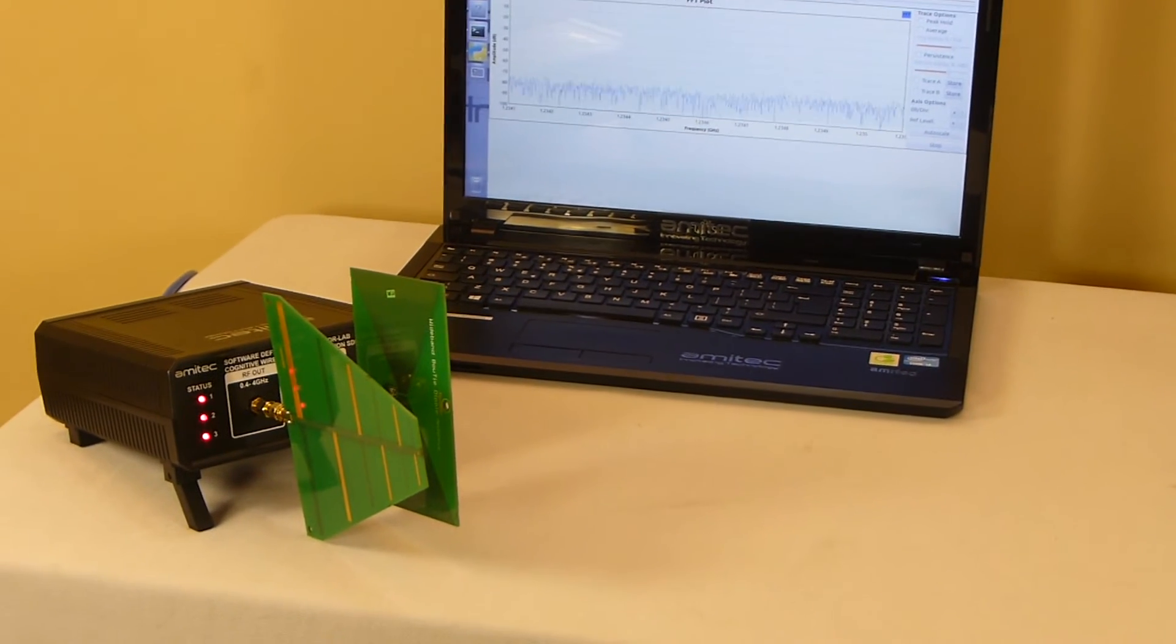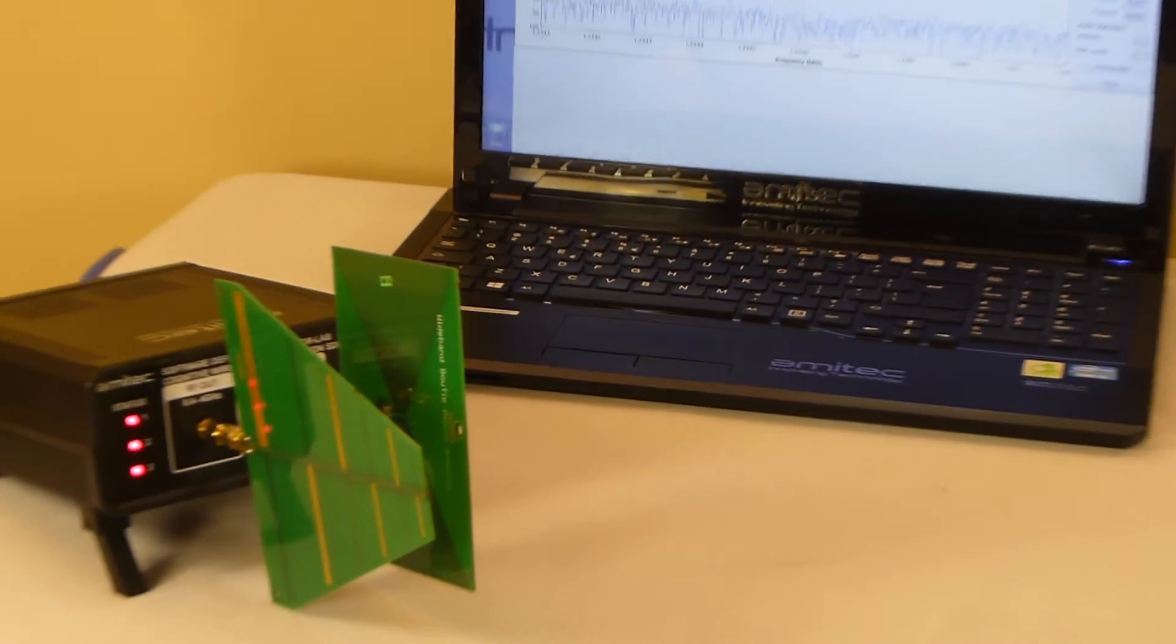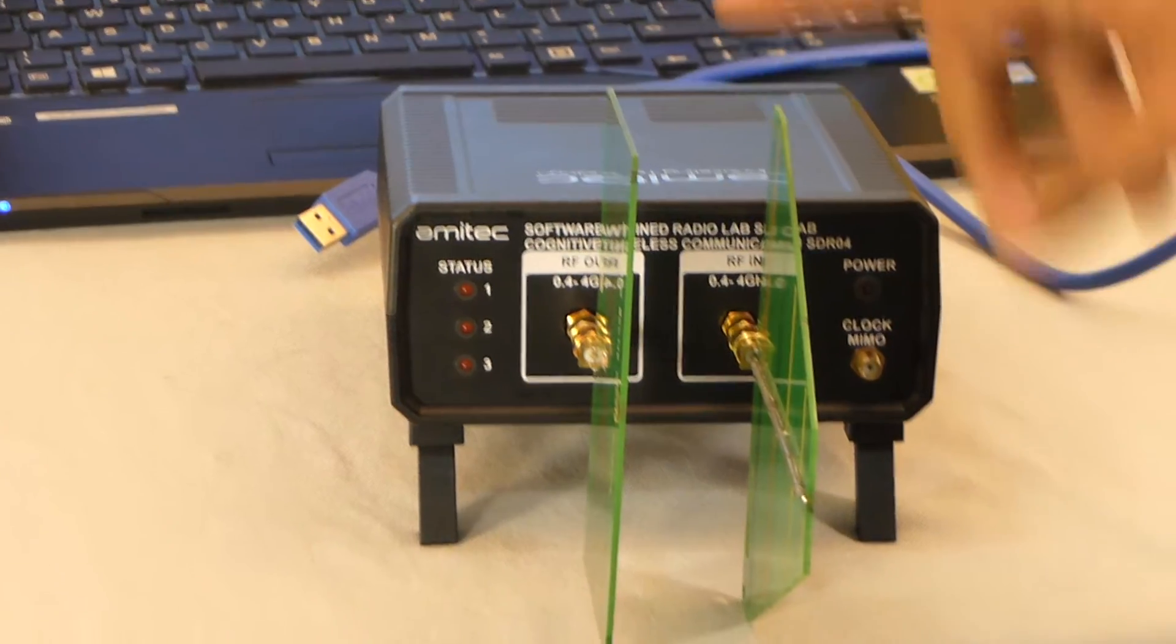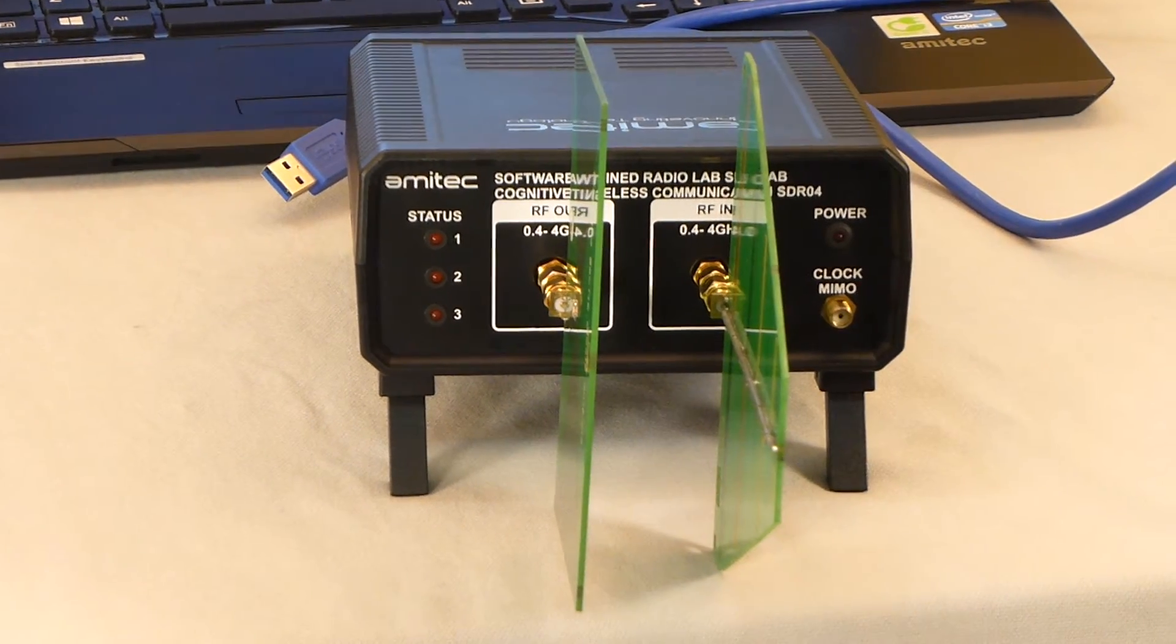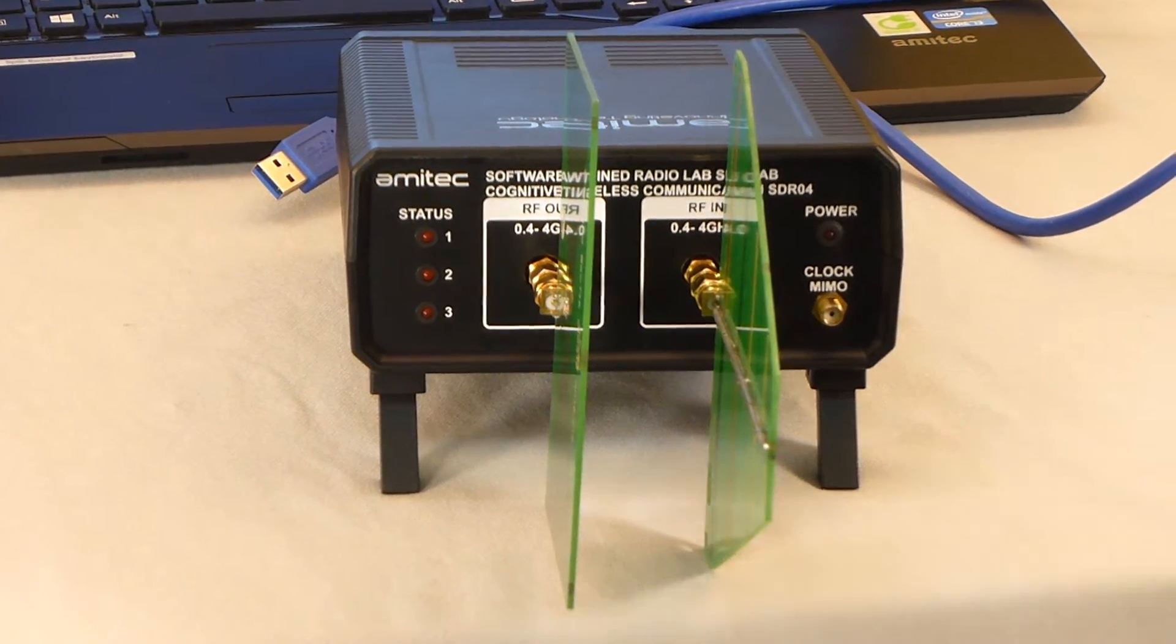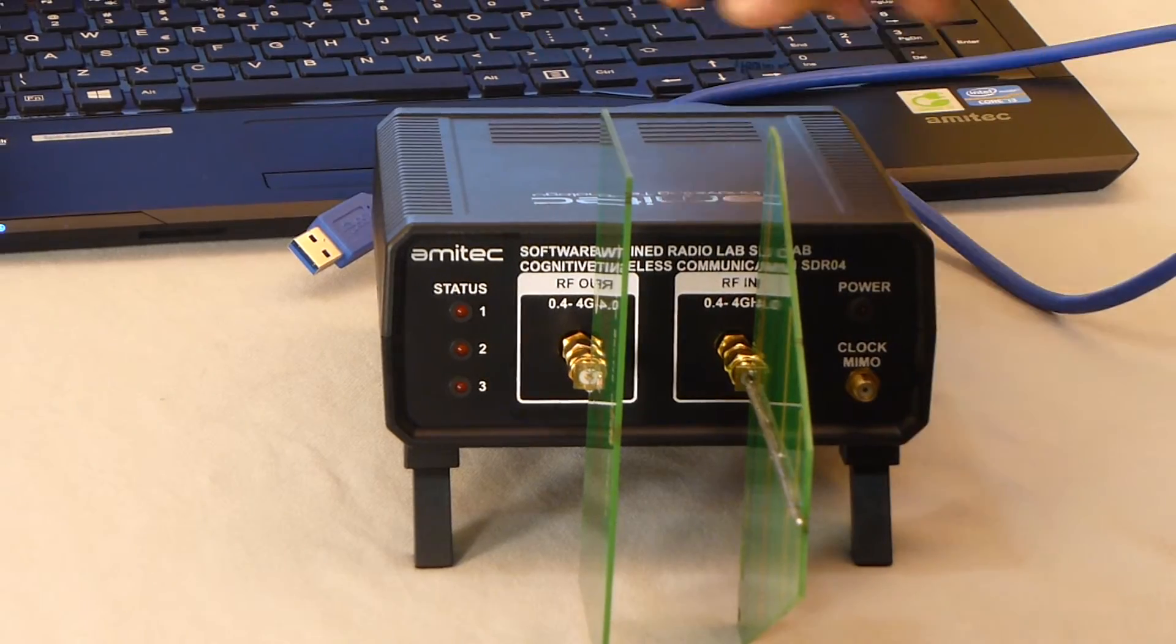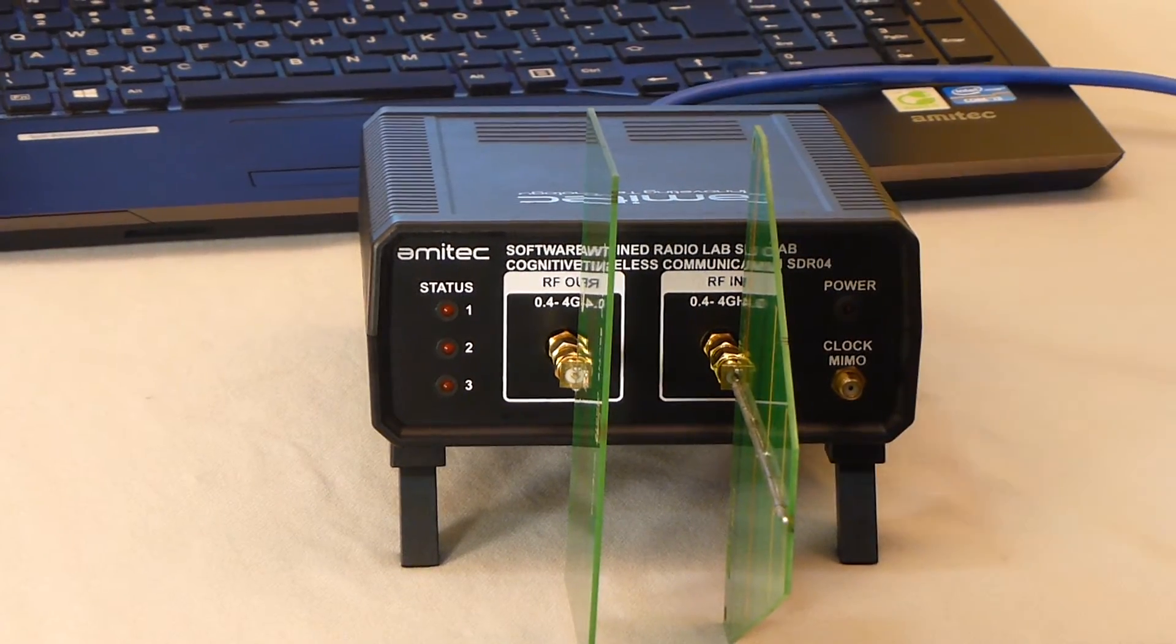To get started with the lab experiment, we will first plug both of these antennas, omnidirectional antenna and directional antenna, in any manner which we want. And when we connect the Software Defined Radio using USB 3.0 to the PC,